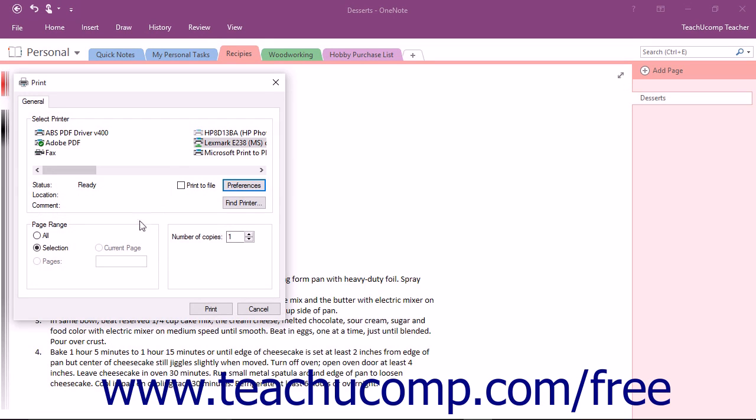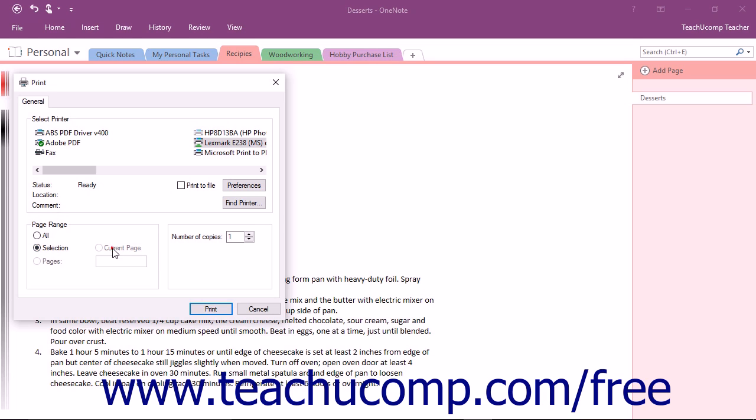Back in the Print dialog box, in the Page Range section, you can select Print All to print all pages, Selection to print only information you have selected on a page, Current Page, or Pages to print the pages specified by a page range that you enter.